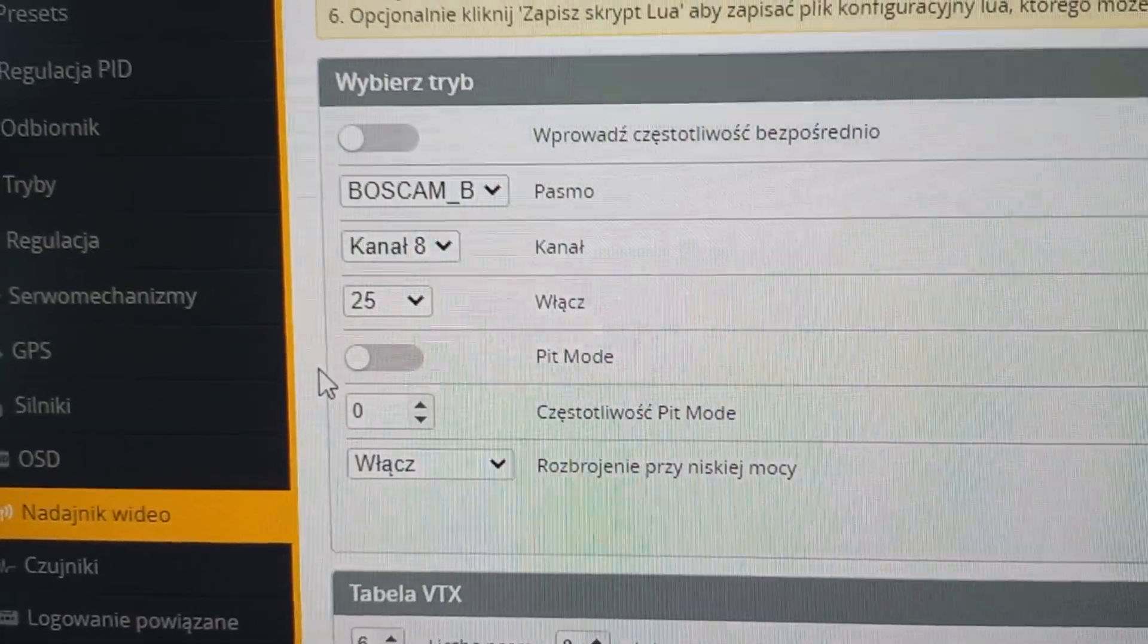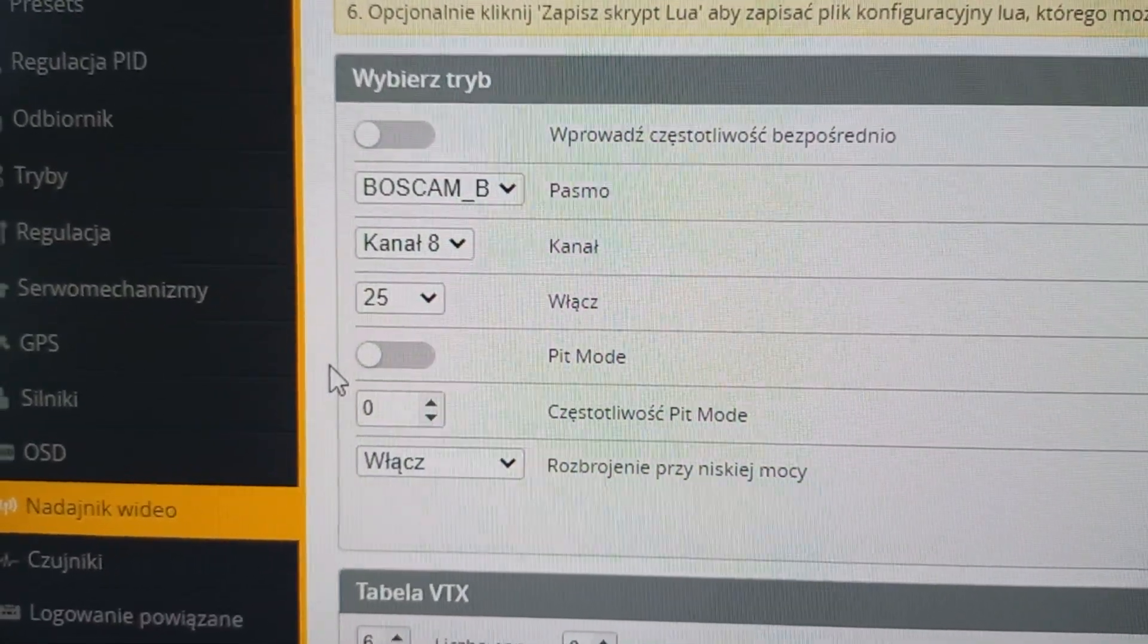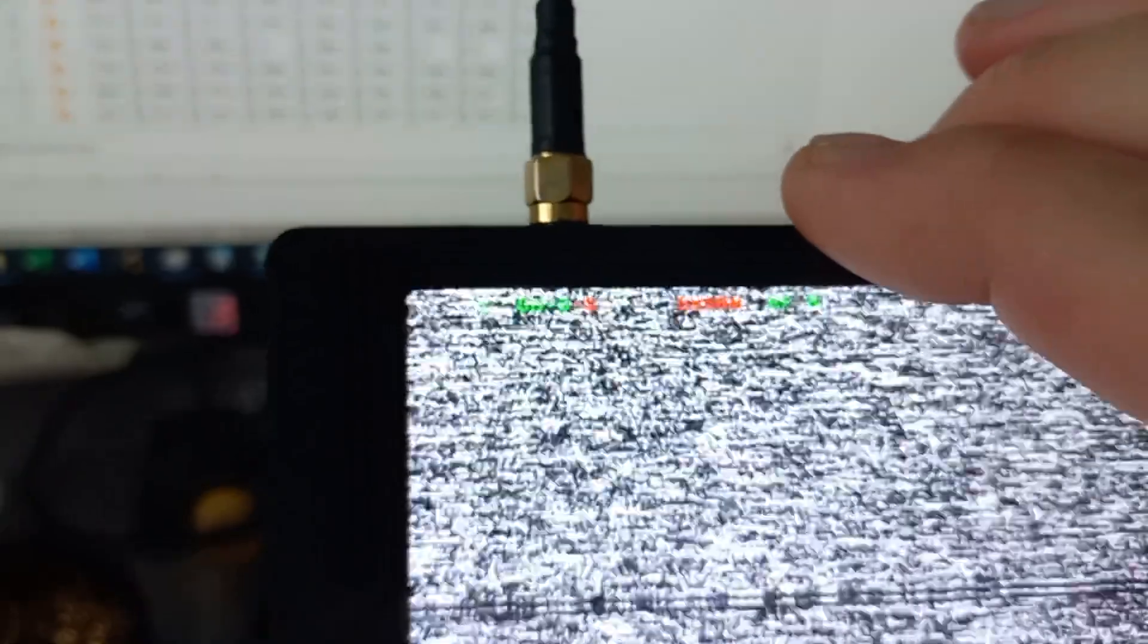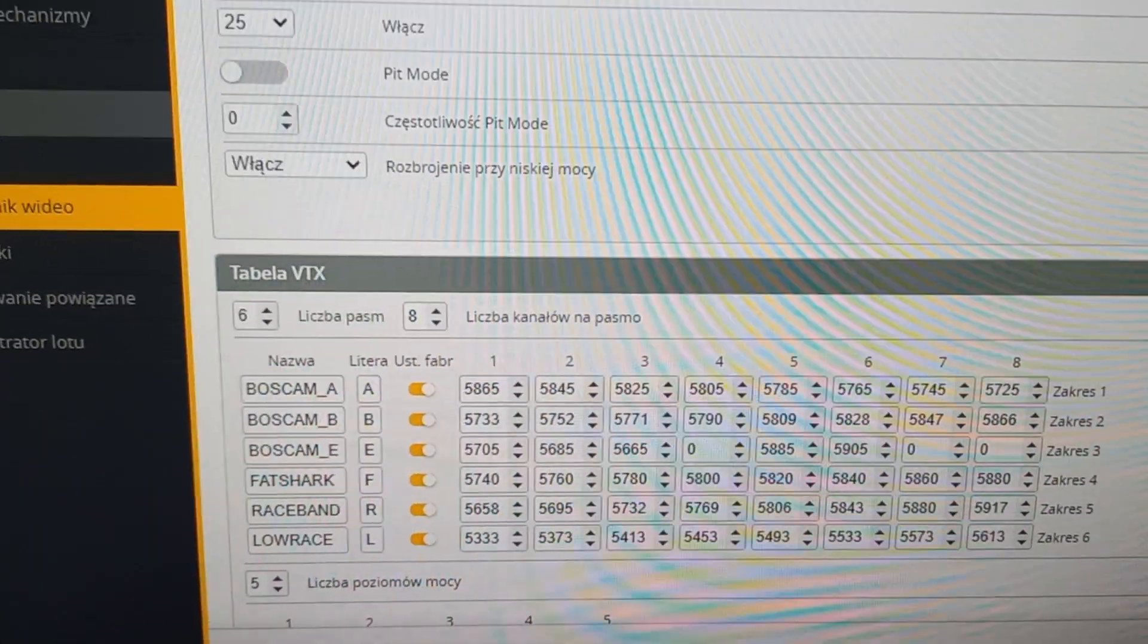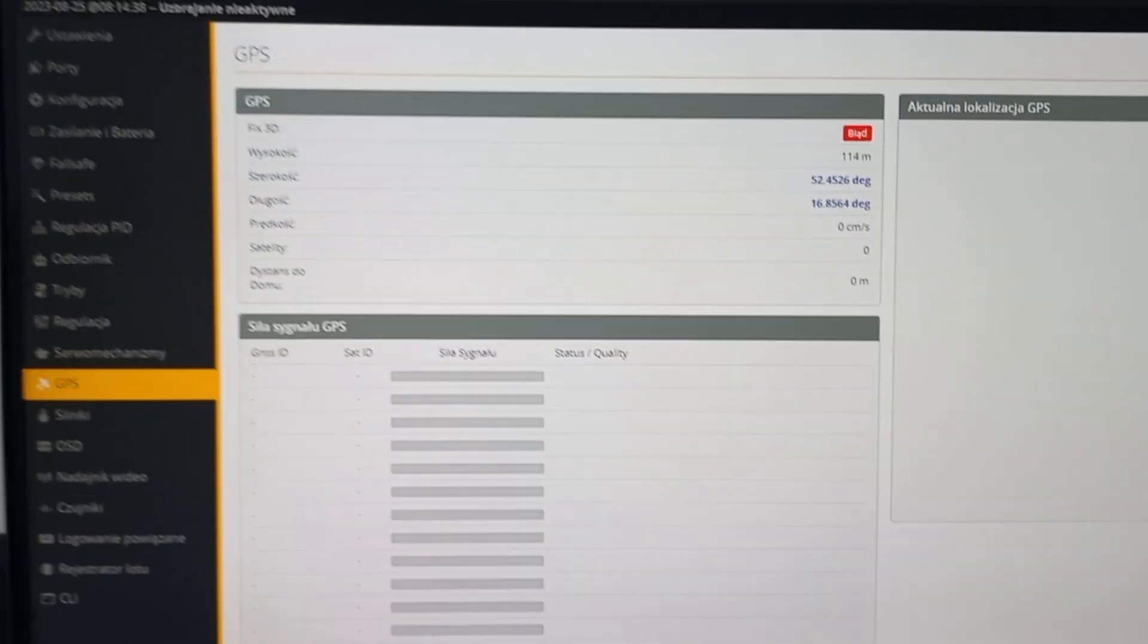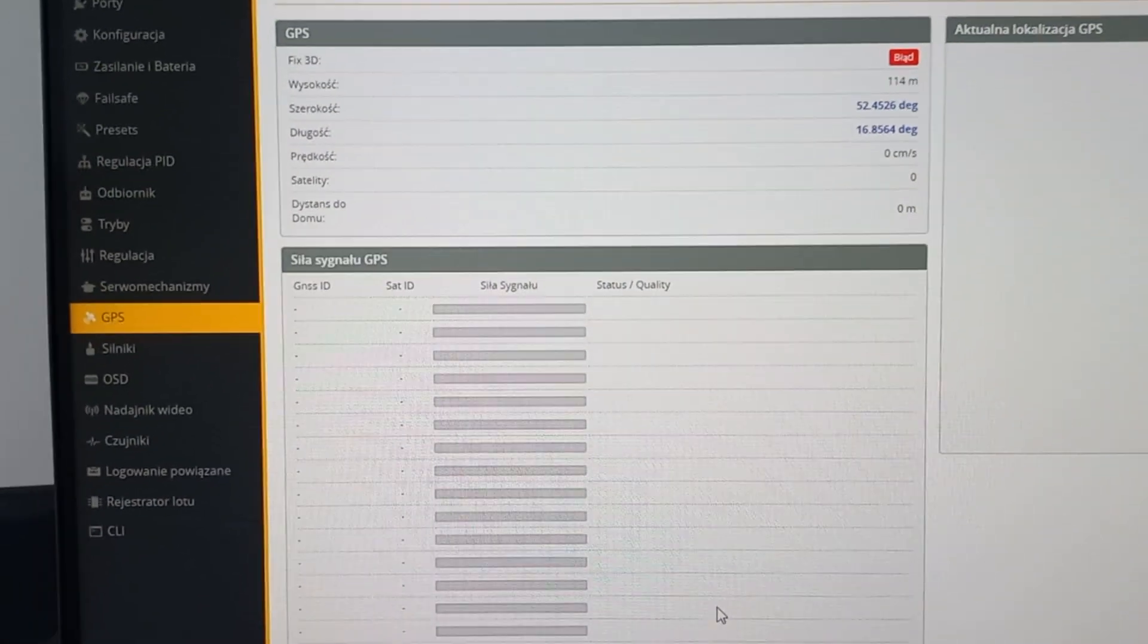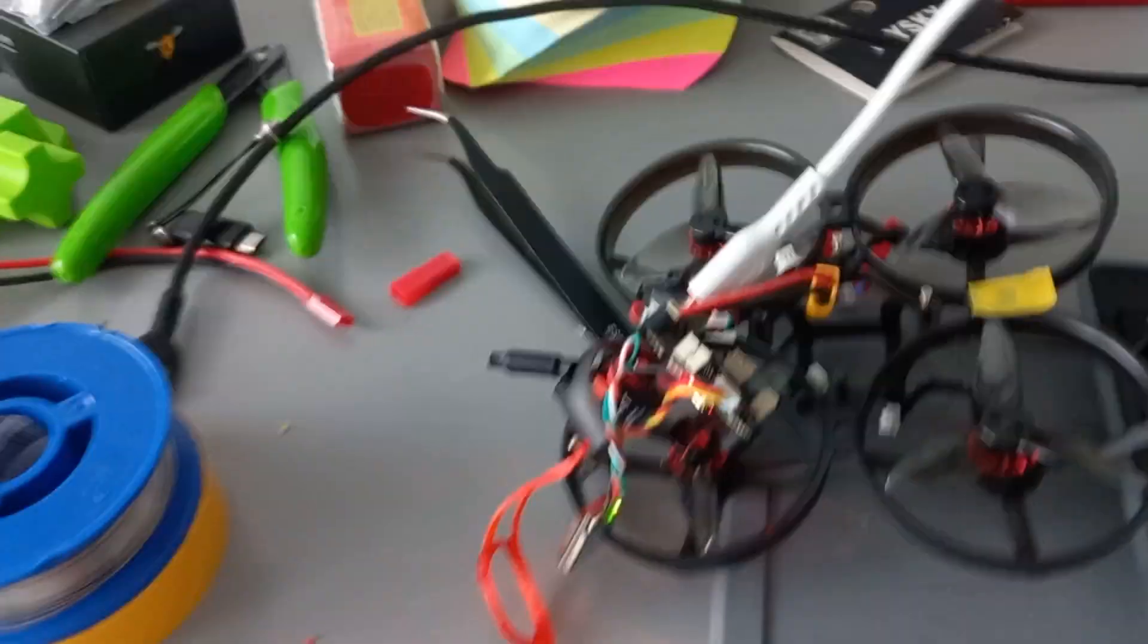It's set to channel B8 and this is also set here, but there is no transmission of video and the GPS is also not working. You can wait a long time but nothing happens. The GPS is soldered correctly for sure.